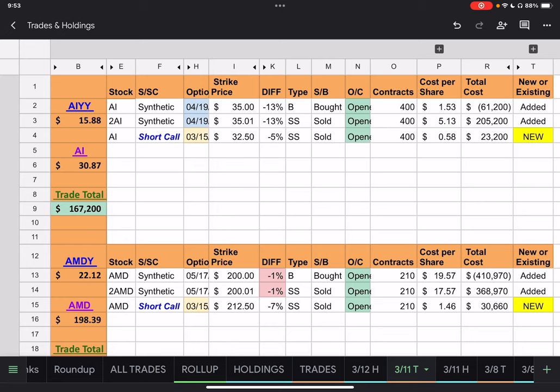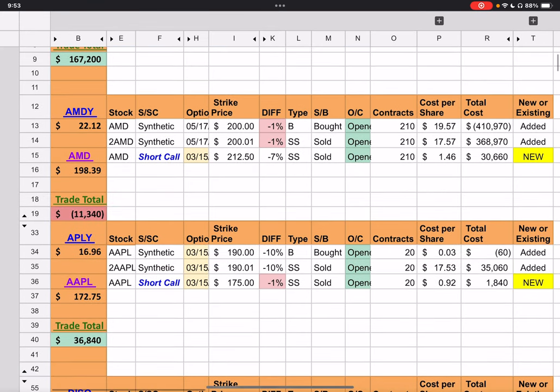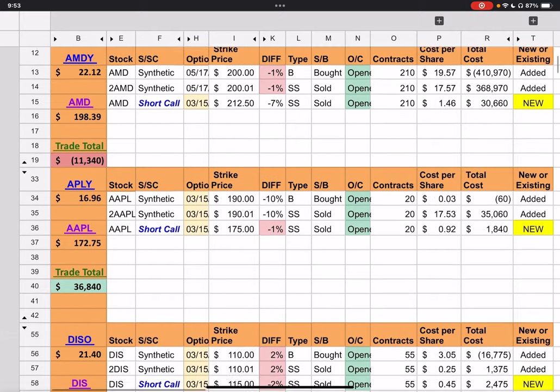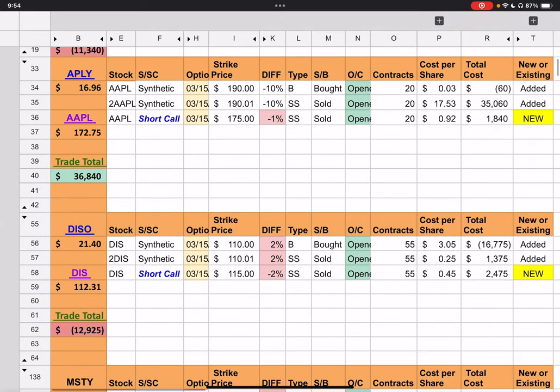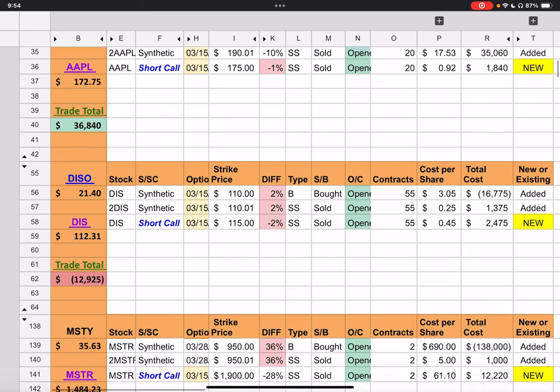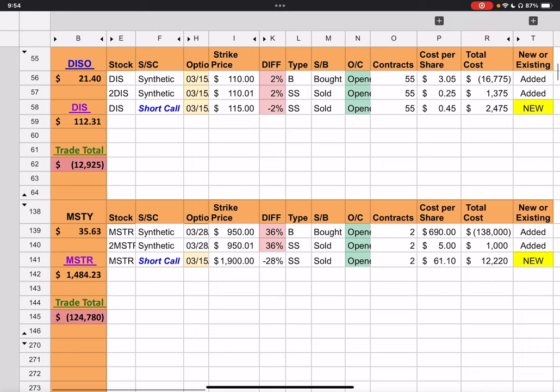So, just to go over the trade totals for the day, AIYY had brought in $160,200. AMDY paid out $11,340. APLY brought in $36,840. Dizzo paid out $12,925, and Misty paid out $124,780.